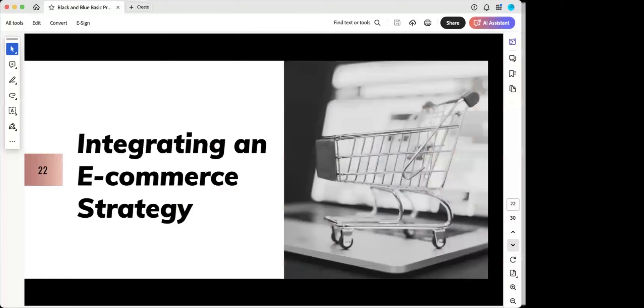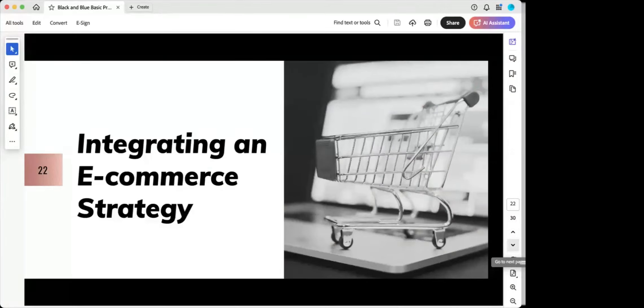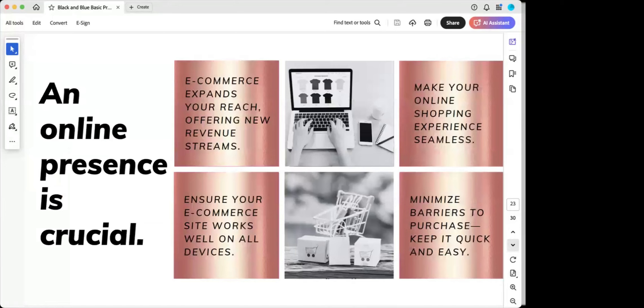Whether that's sponsorships, philanthropy, all of these things can significantly enhance your brand image. And then integrating an e-commerce strategy. An online presence, it's crucial, even if you're a local business, online sales can't be ignored. So e-commerce really expands your reach beyond your physical location. So with the growing trend of online shopping, it really is extremely important to have some kind of an e-commerce presence. It's really essential.